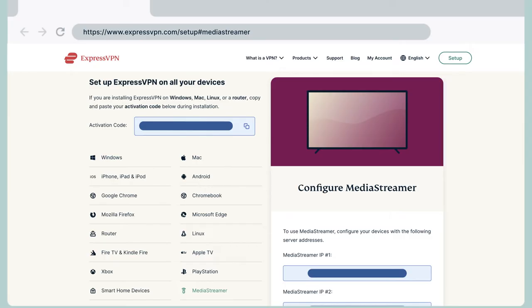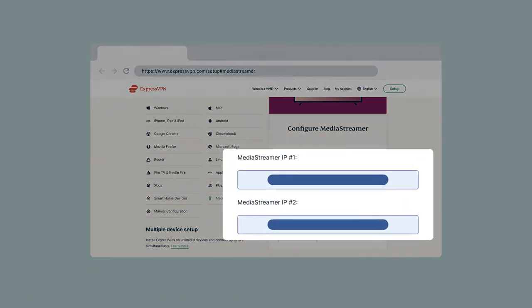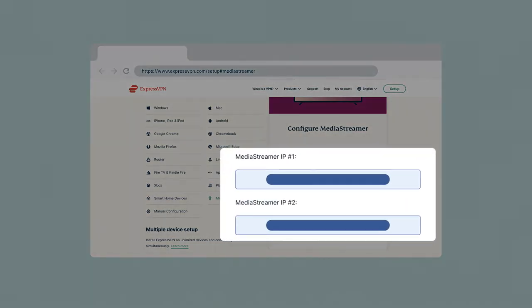On the right, you will find the MediaStreamer DNS server IP addresses. Keep this browser window open. You will need this information for the setup later.